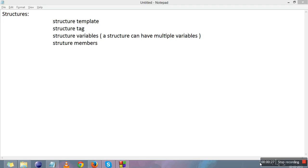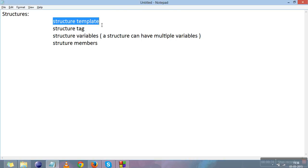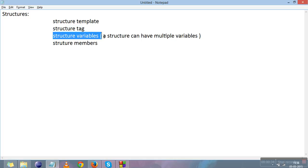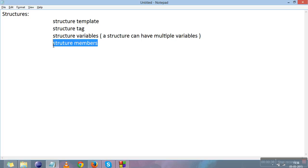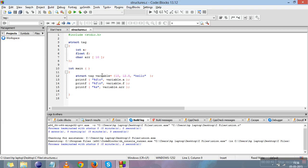The things you will be learning in this video are: structure template, structure tag, structure variables — a structure can have multiple variables — and structure members. I have created a sample program here for structure, so let me explain it to you.